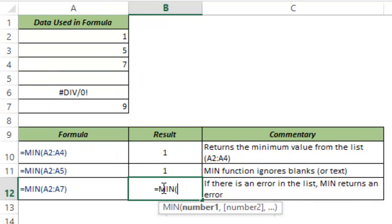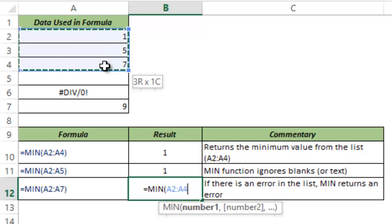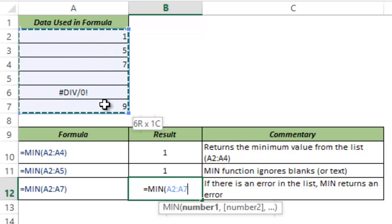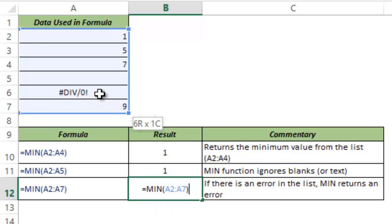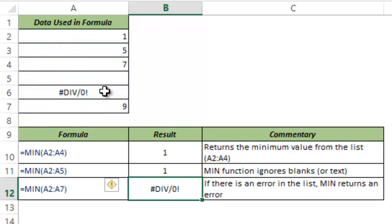If in any of the cells there is an error, then the MIN function would also return an error. So if I select A2 to A7 where A6 has a division error, then this function also returns an error. So be sure that when you are using the MIN function in a range there are no errors.